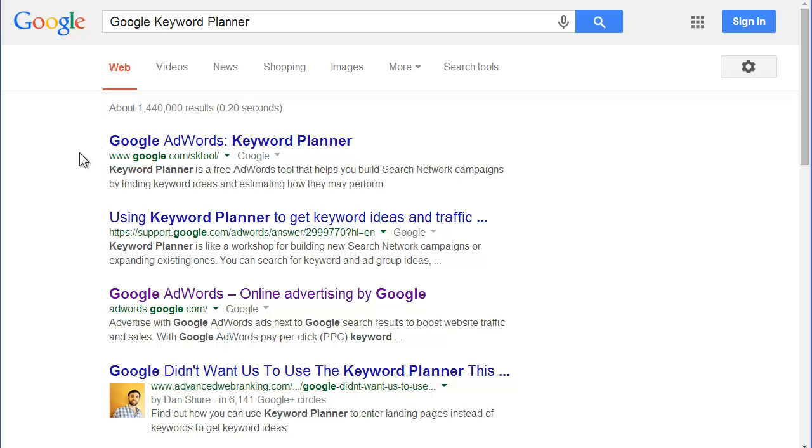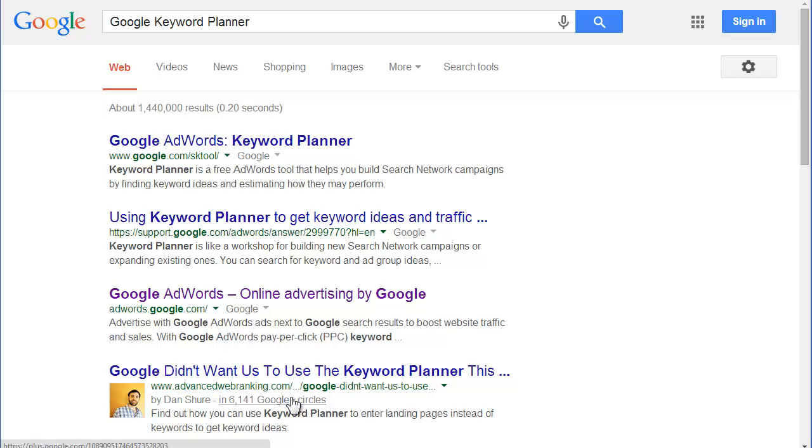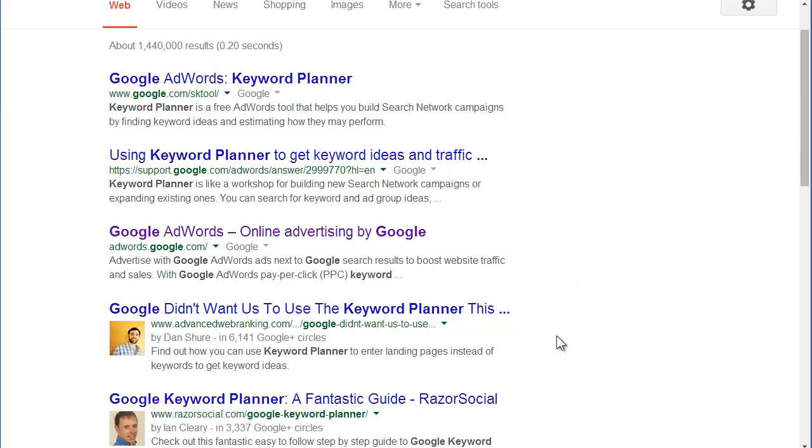You can see this guy right here, Dan Shore. He's already a Google Plus user. When you see a picture of someone with how many circles they're in, that means his article is inside of Google Plus.